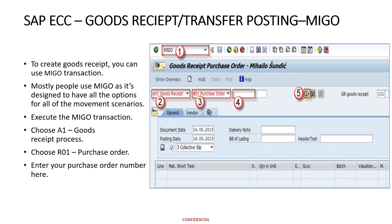In the next step, we have to enter the material document number or the material code. Then we have to enter the relevant material code, its storage location, its batch, its quantity, its valuation type. In this way, we can easily transfer one material from its present storage location to some other storage location.